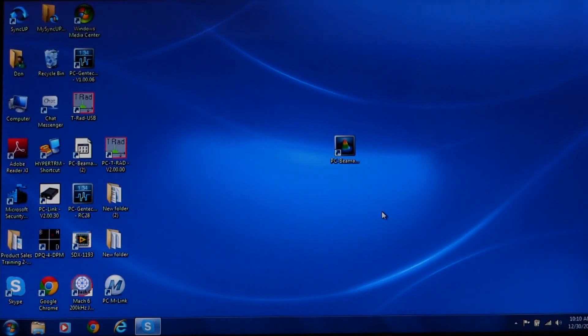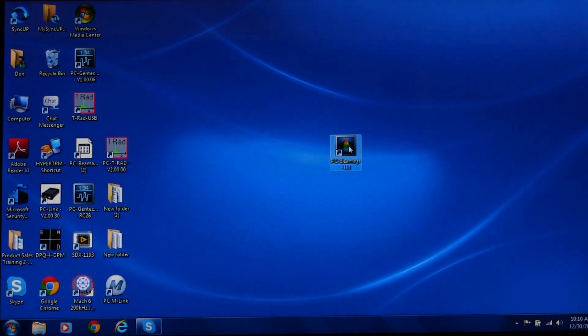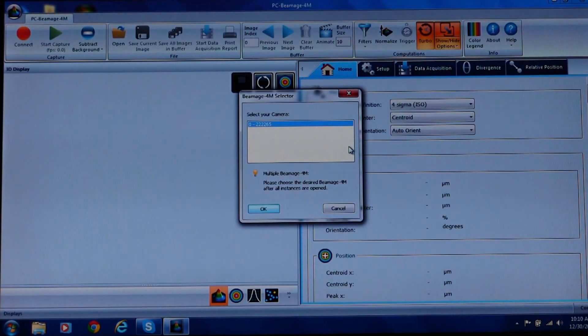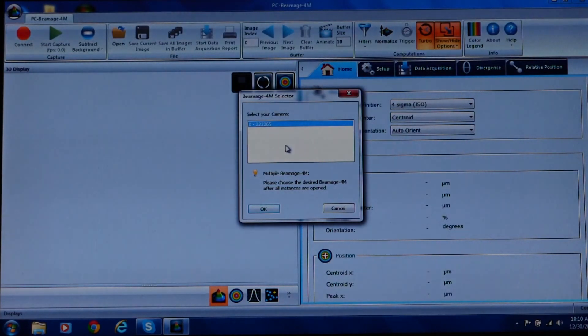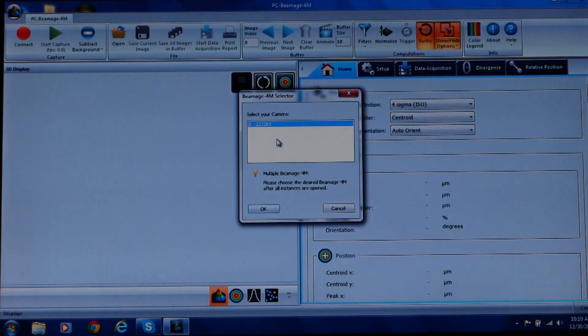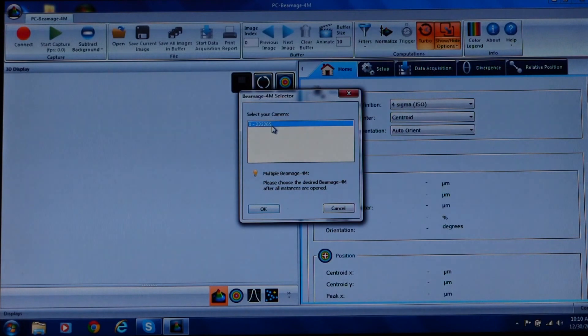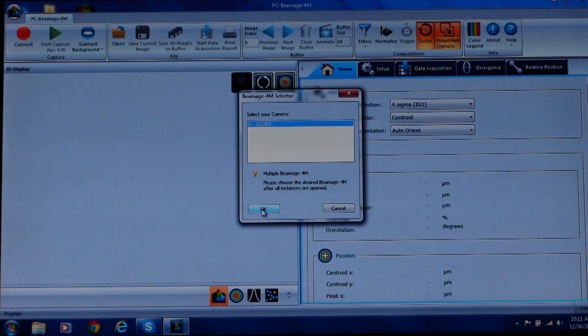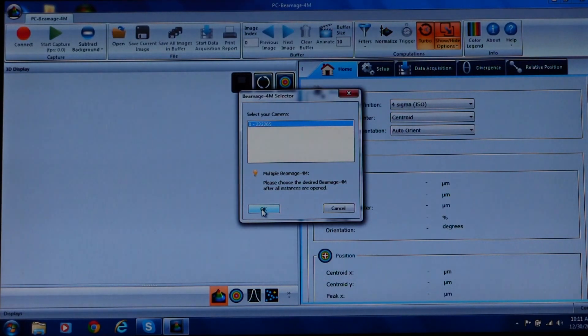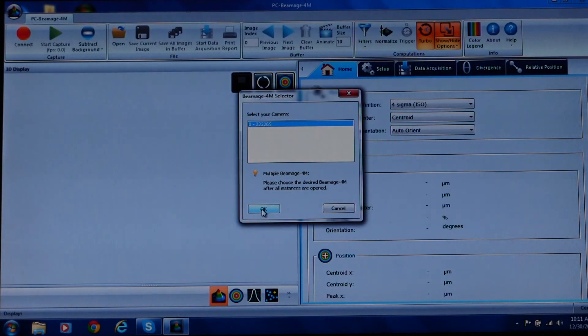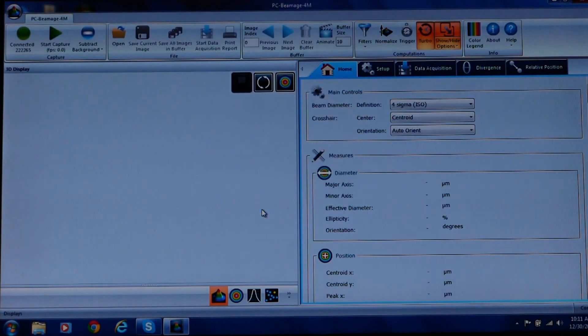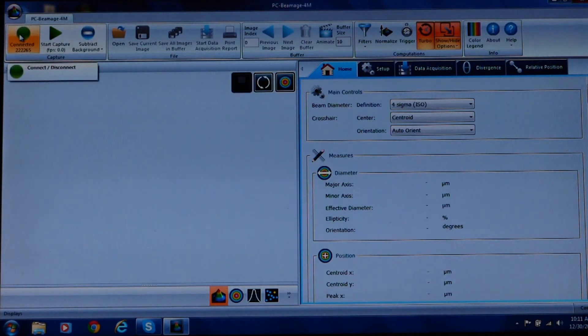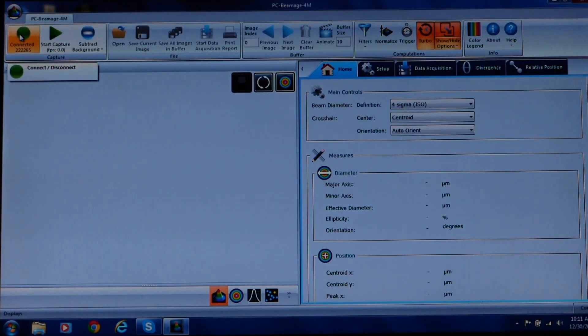We'll click on the beamage icon to start the software. The first thing you'll see is a small window where it says searching device. In a few seconds, you'll get another window, beamage selector. Here, you'll see an ID number for the beamage 4M camera and other cameras if more were attached. Note that an indicator LED on the camera will light up solid green once the camera is located. Now, we'll select our camera by clicking on the OK button. Next, look at the upper left-hand corner of the screen to confirm that the connected indicator is green. Software and camera are now connected.